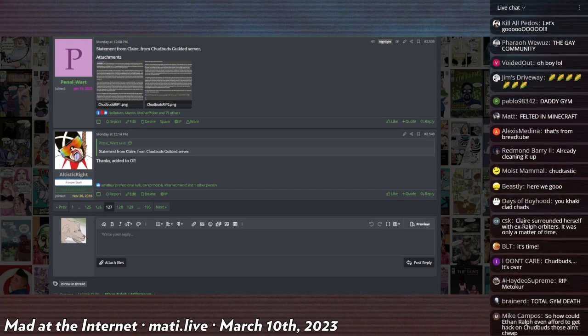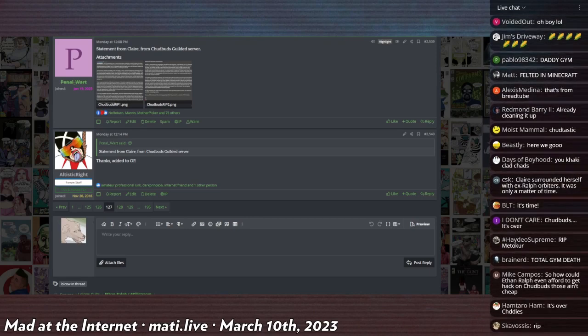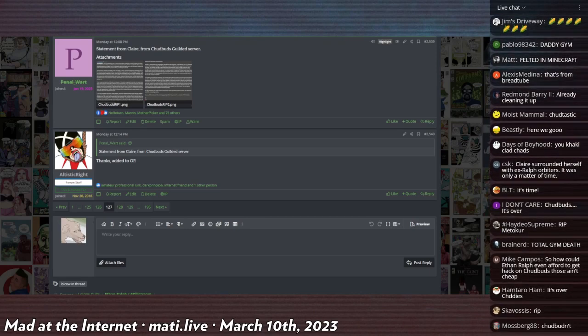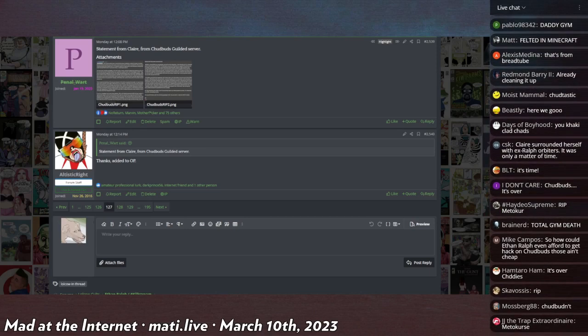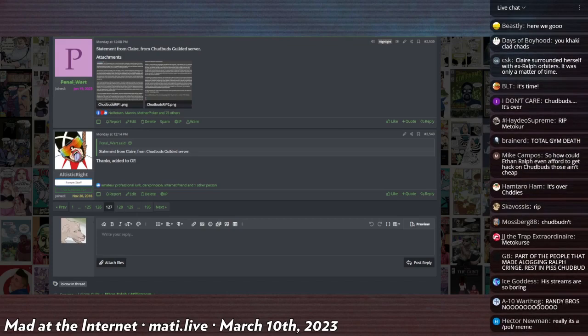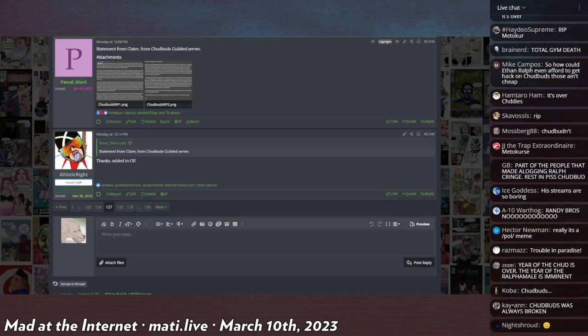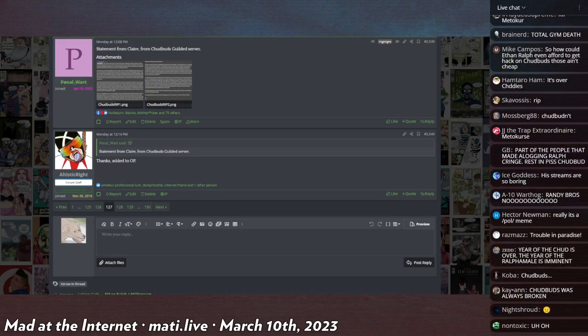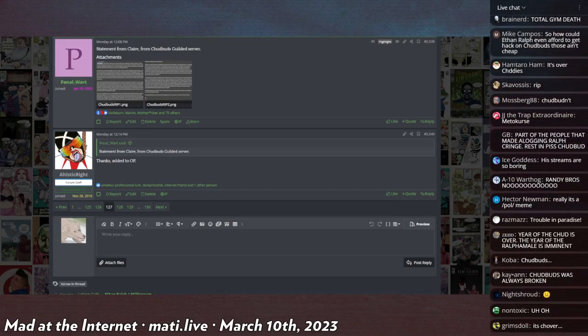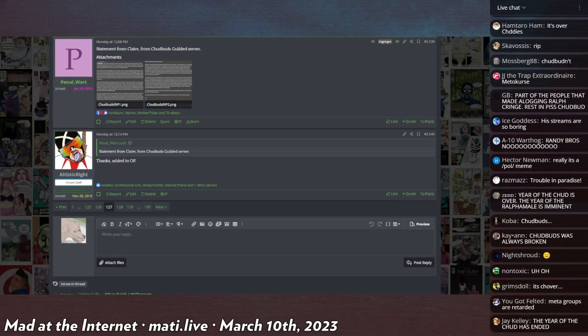She set up one called chubuds.lol and lots of people joined, several thousand actually. Jim himself joins to participate in the good old times on chud buds, especially because Post has a bad reputation with a lot of people.